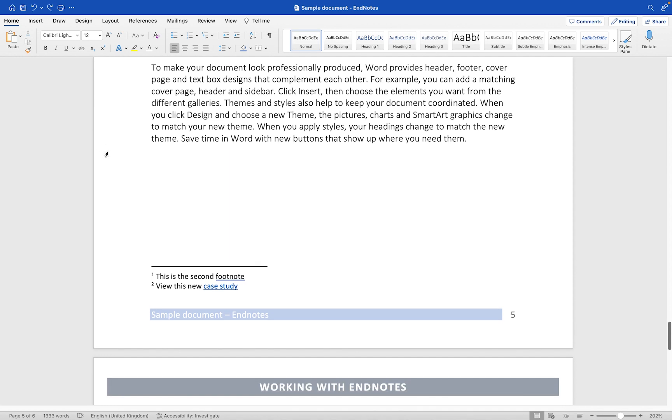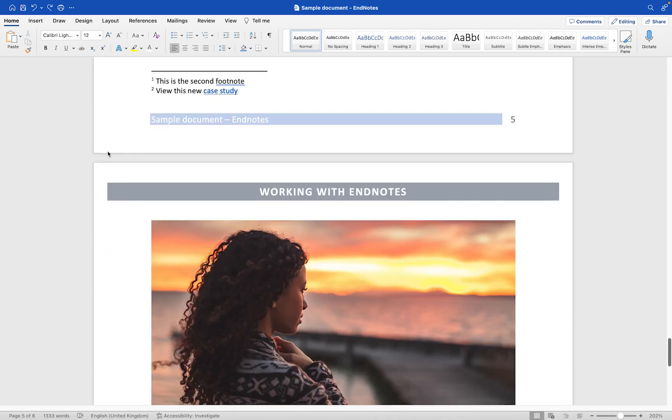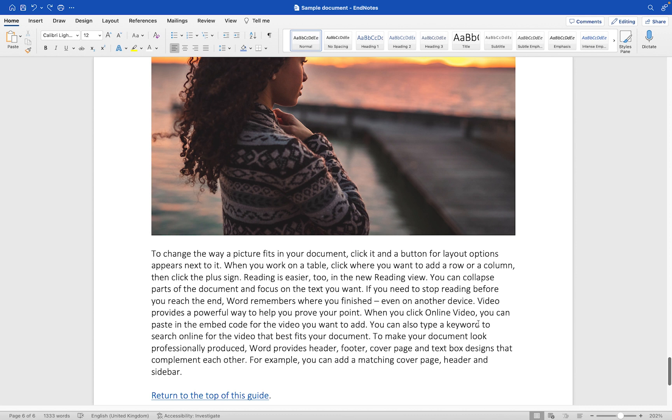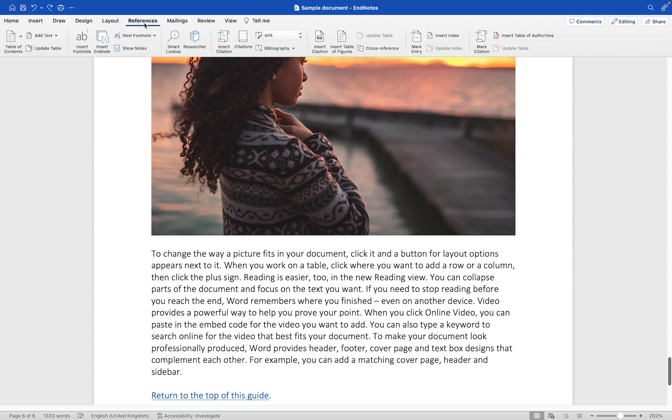But I'm going to add my endnote and what I'm going to do here is find the location where I want to put the endnote in. So let's say for example this particular endnote is to do with online video. I'll position the cursor where I want the endnote to be added and I'm going to go up to the References tab at the top here and choose Insert Endnote.